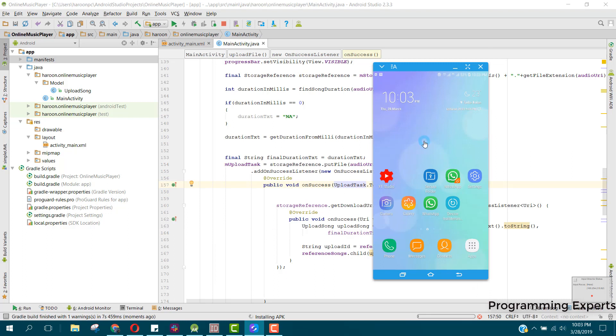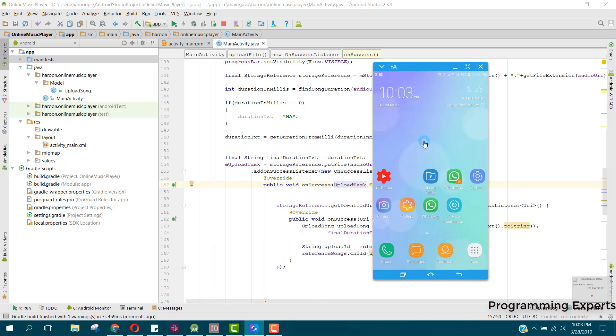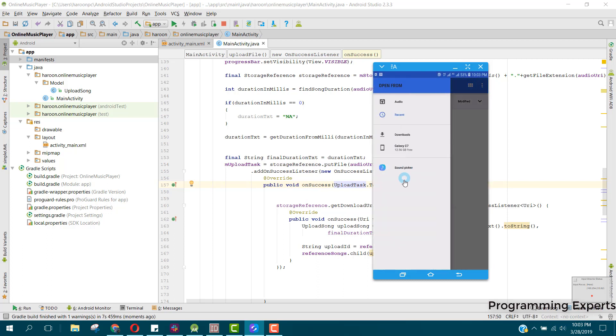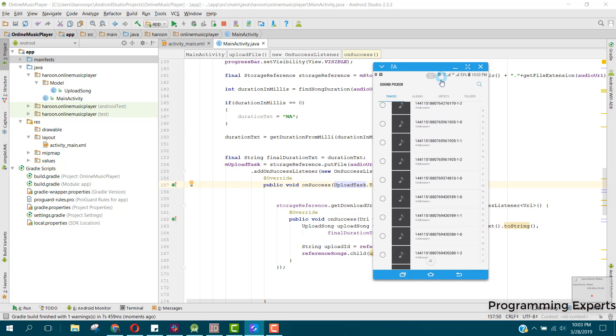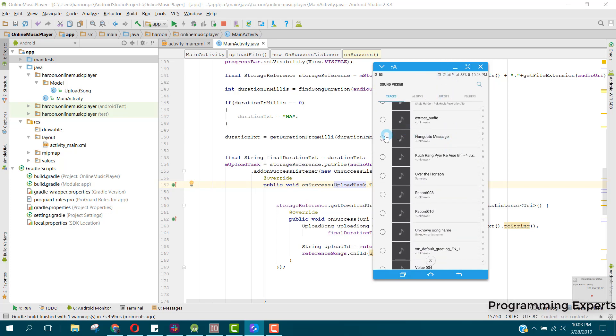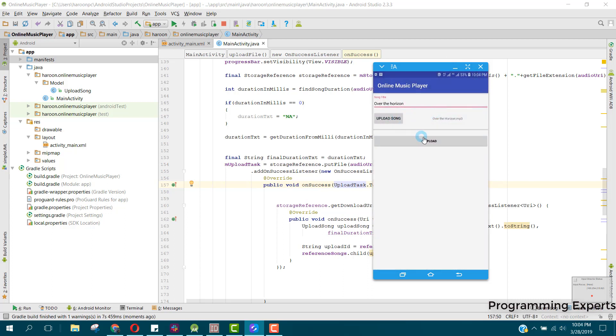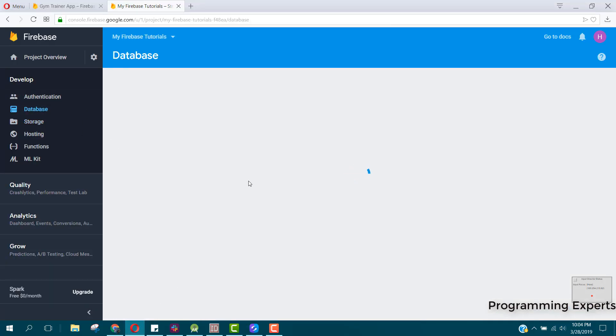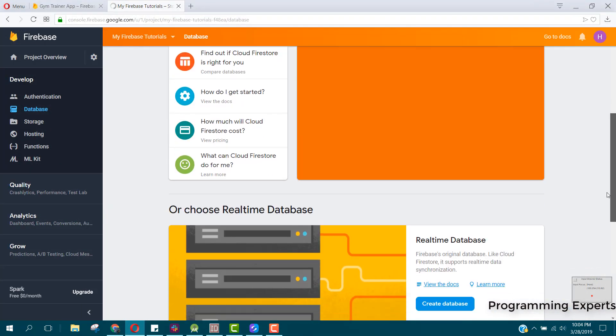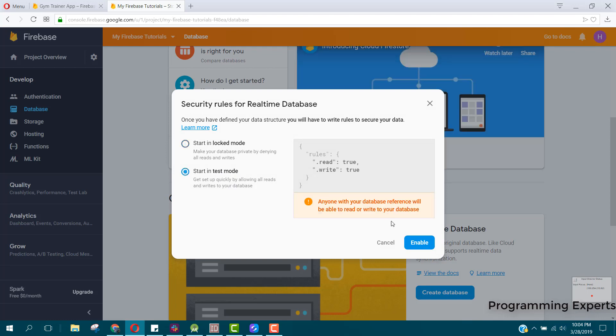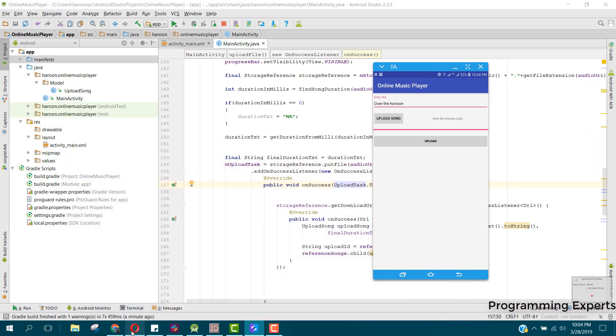We have the title Over the Horizon. We try to upload the song. We click on pick and now we can upload it. You can see upload in progress. Meanwhile, let me show you inside our database.